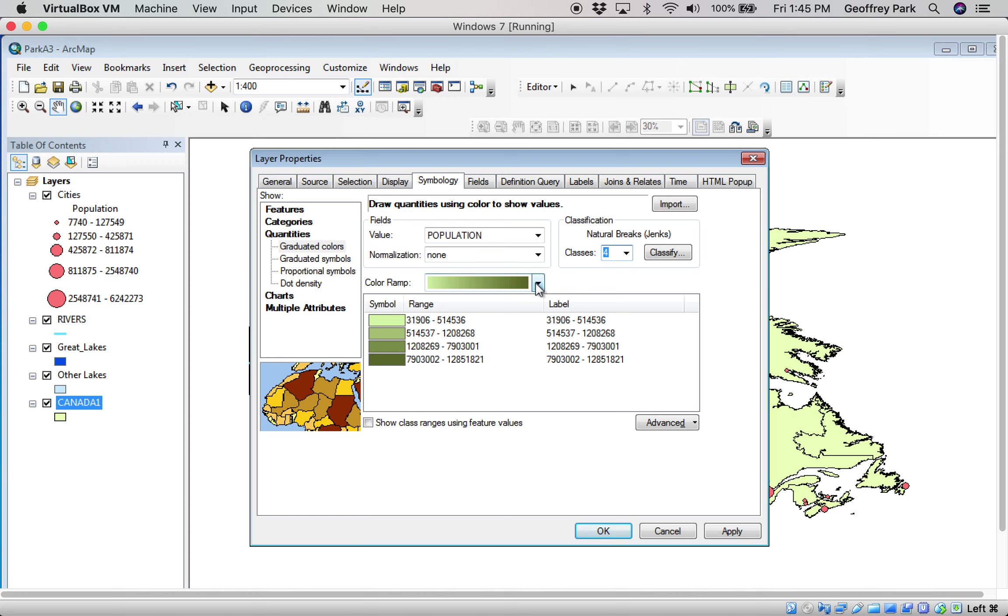You should use a color ramp that has different gradations of one color, because it's showing one variable, just higher and lower values of it. So cartographically, that's the right principle.